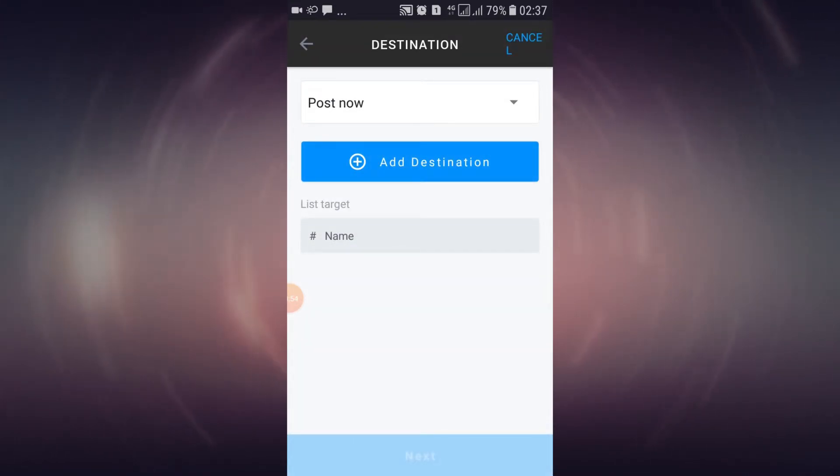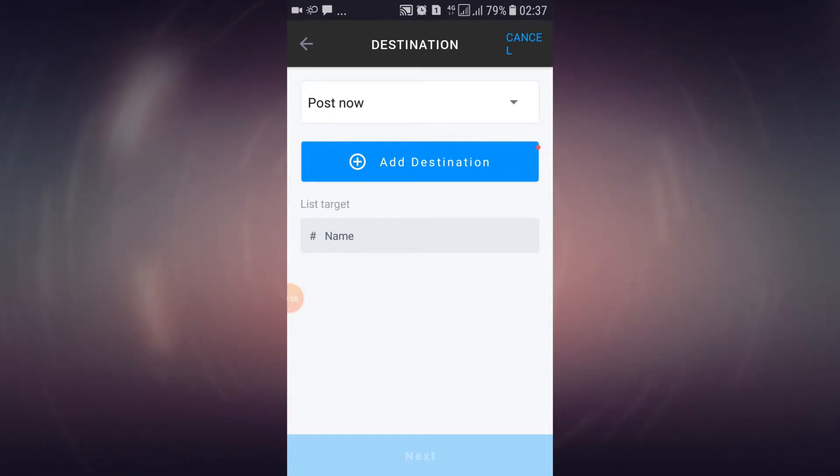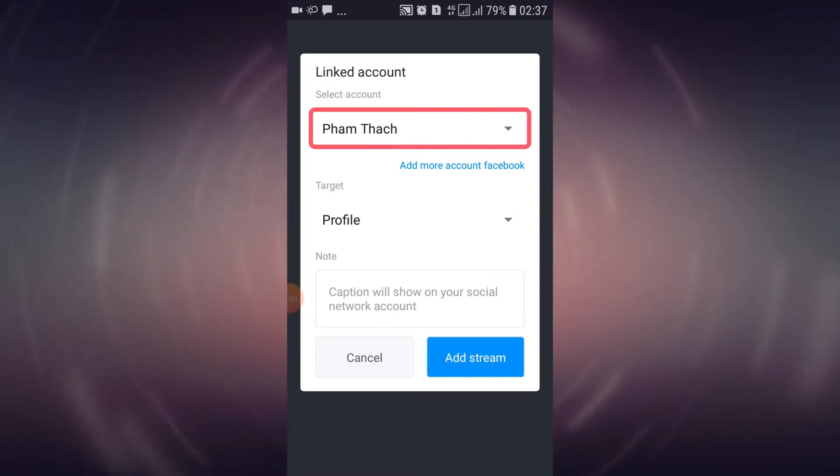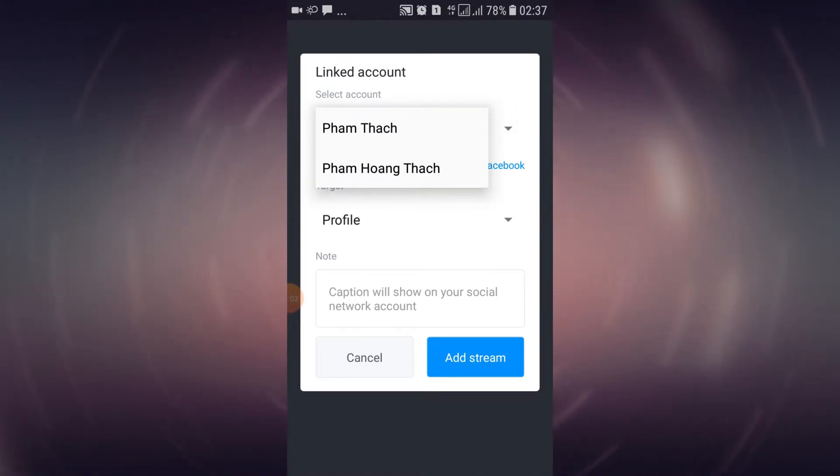Here, you can configure the destination of your live stream. Select add destination. Tap on the select account option to select an account to post your live stream with.